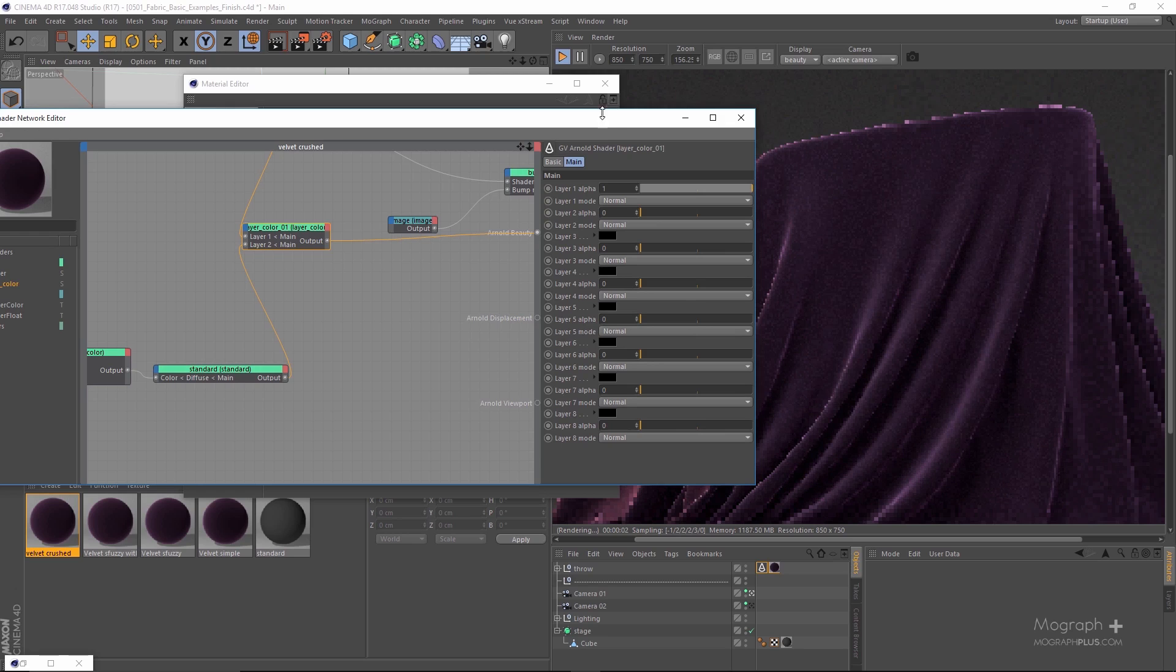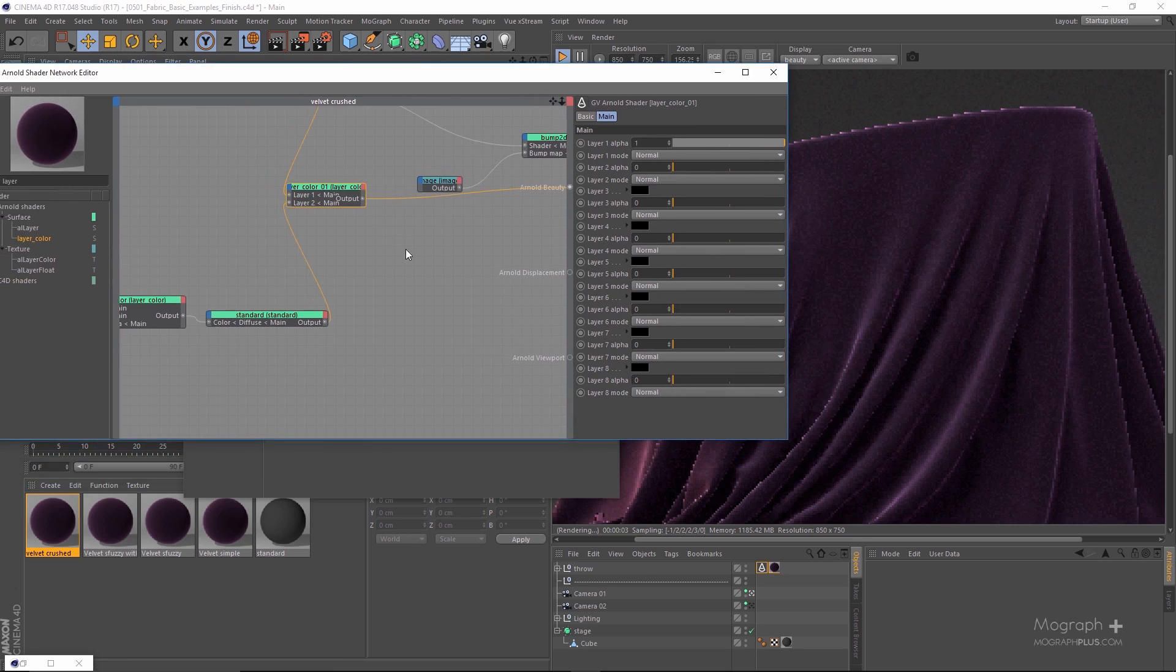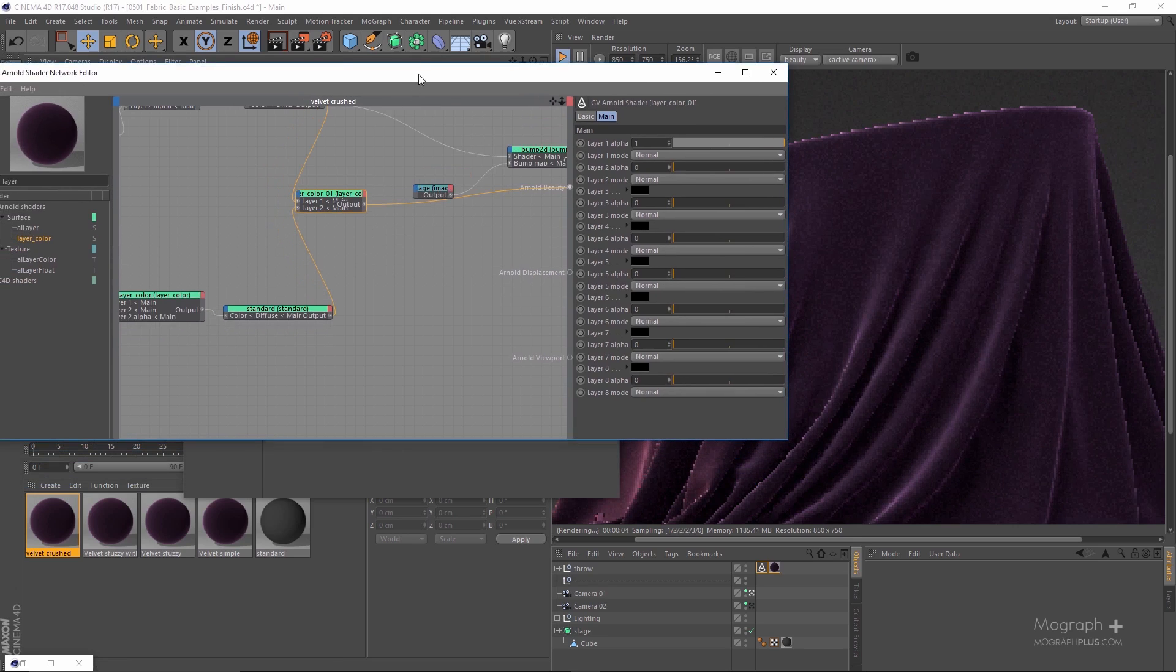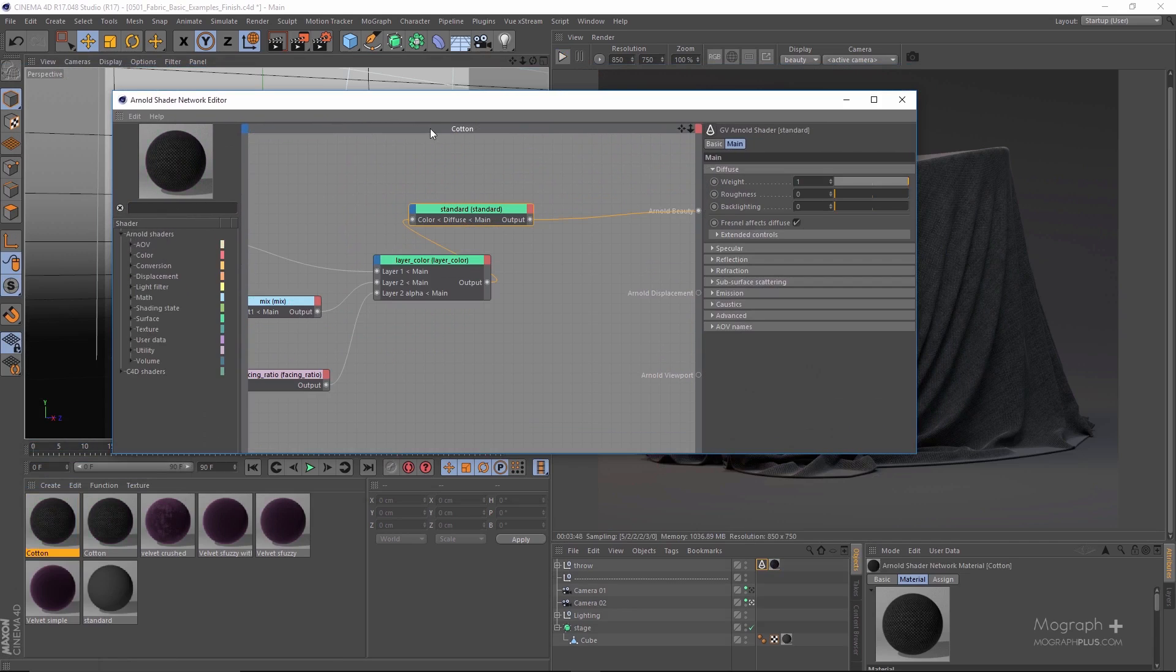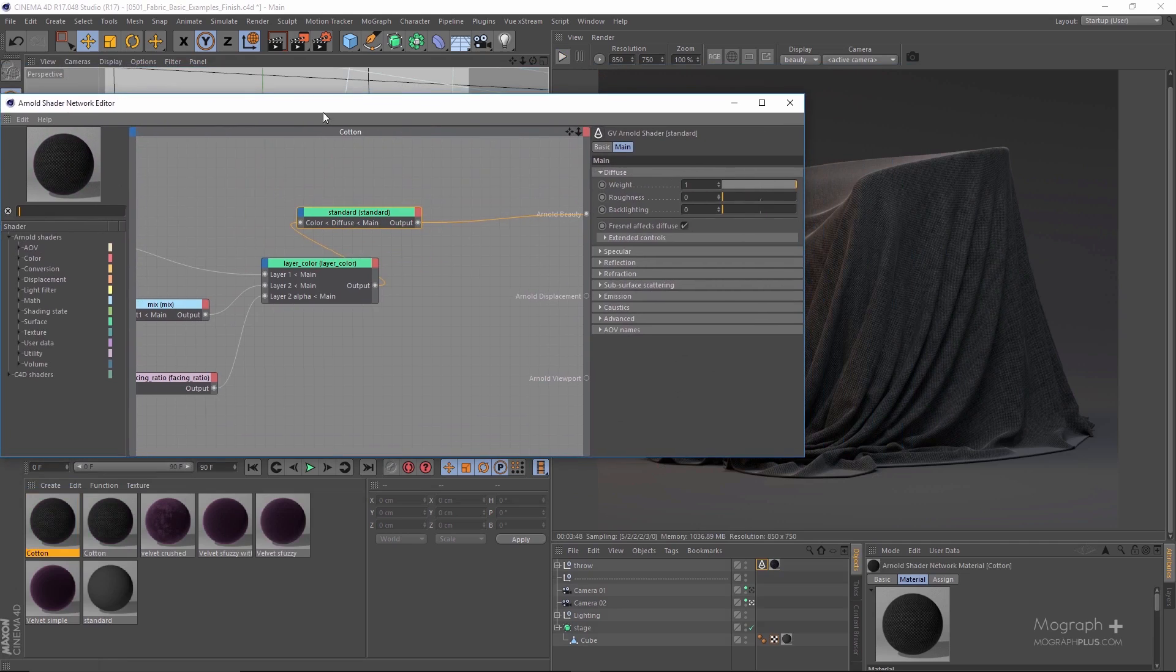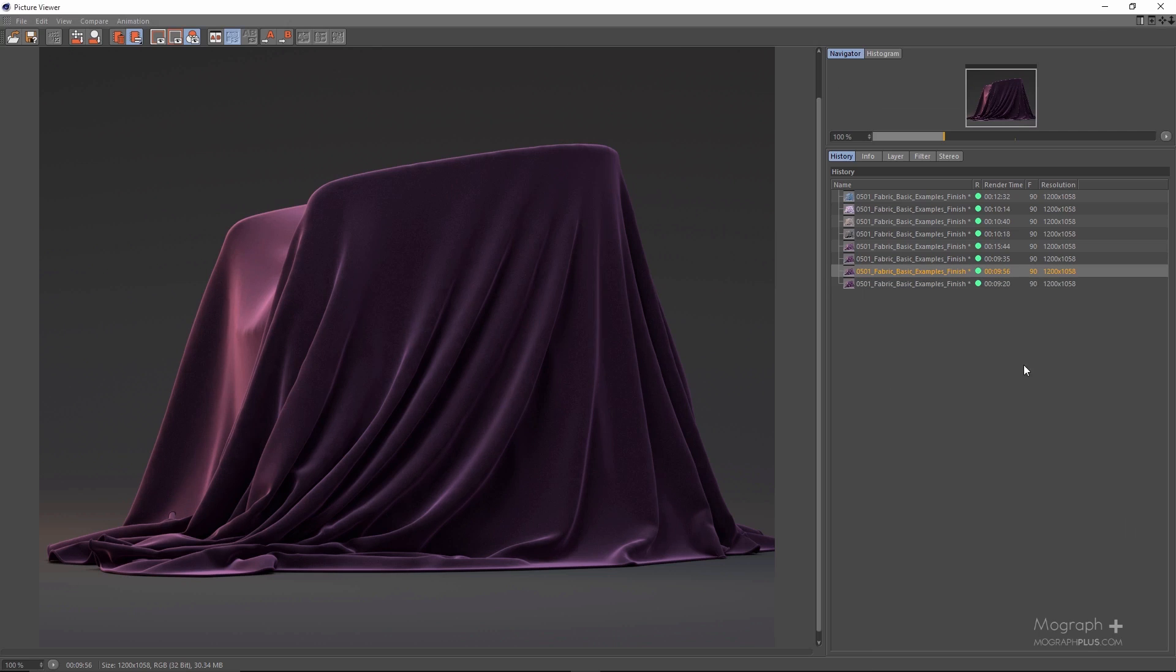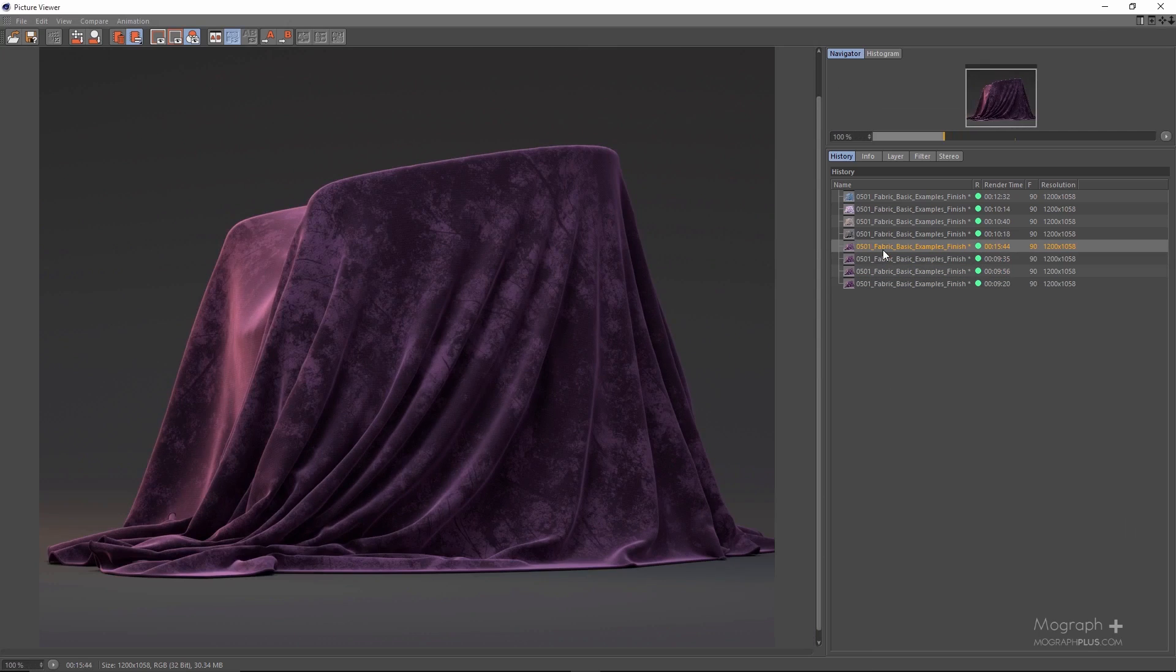In the final lesson of the first volume we explore fabrics and show you how to realistically create different types of fabric shaders in Arnold render.